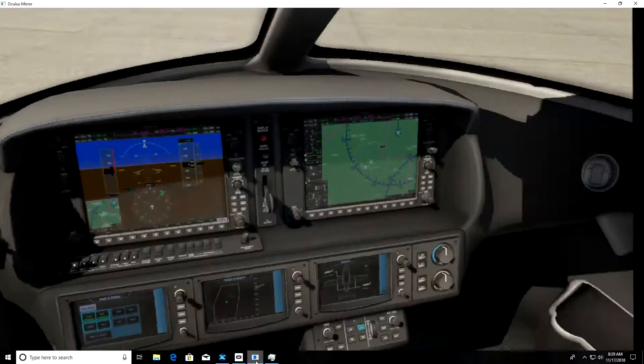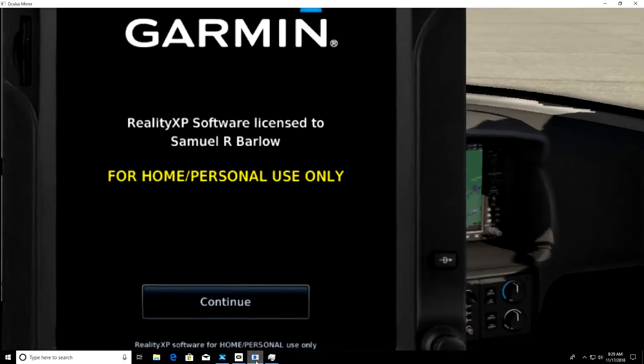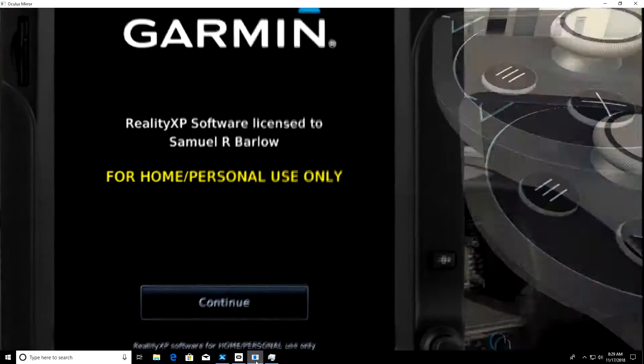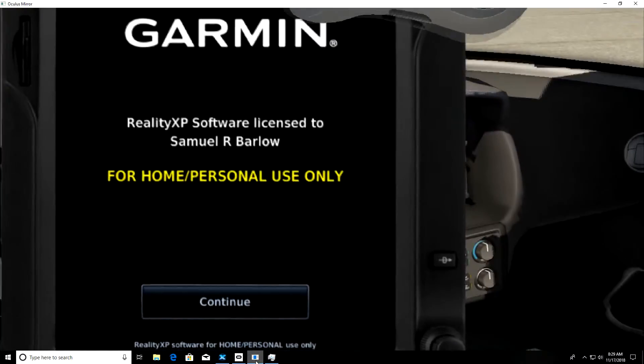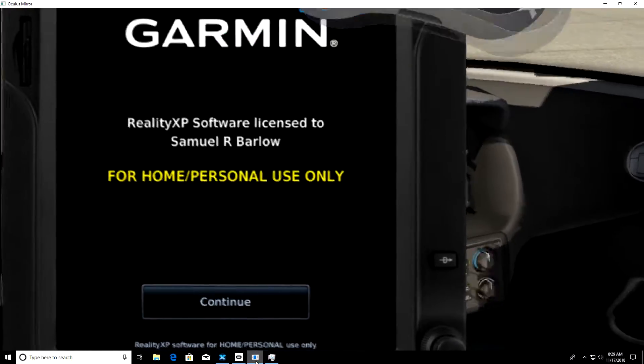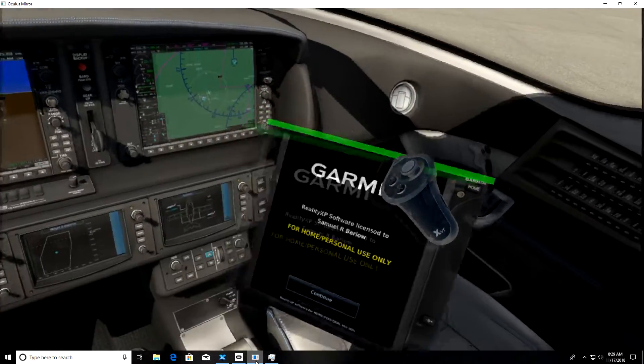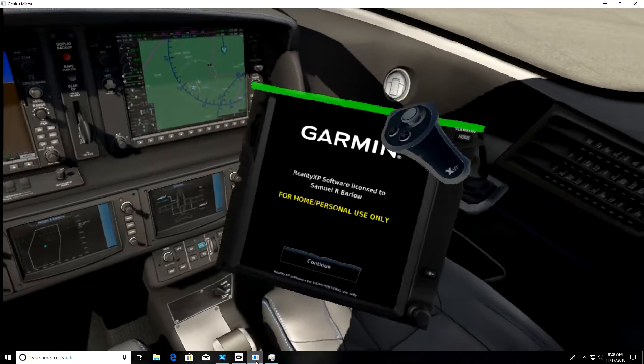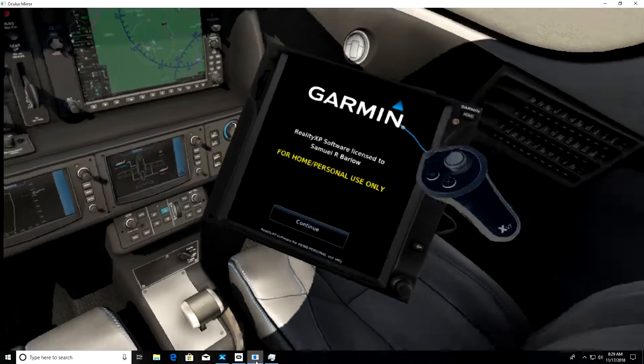Apply that, and when you press the button on your joystick, you can see the Garmin shows up. You can grab the top with your mouse, your controller I should say.